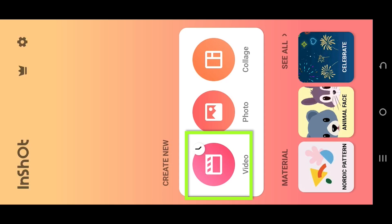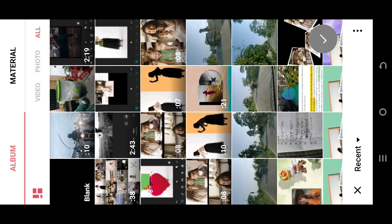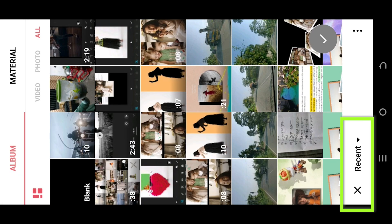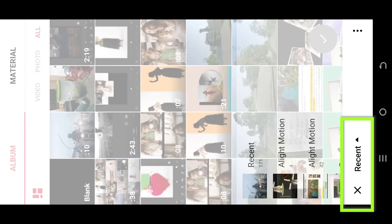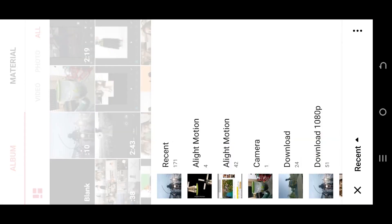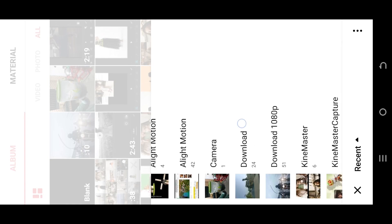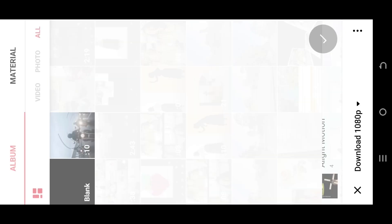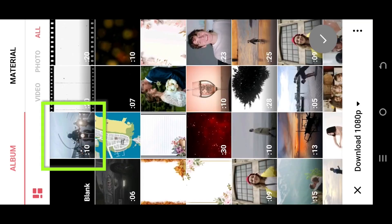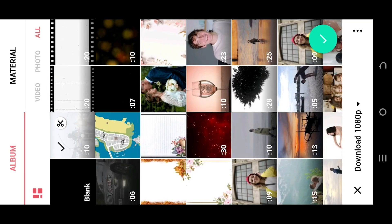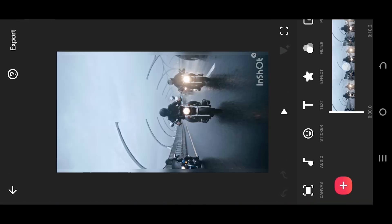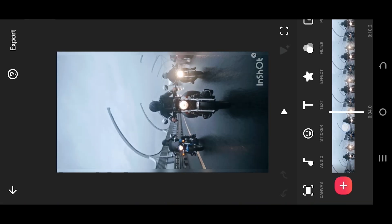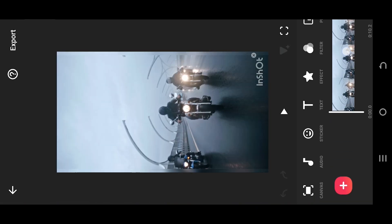So guys, let's make a new project. Tab on the bottom left corner. Select the folder where you have your file — suppose this one. Press on the green tick. Now we are inside our main project.